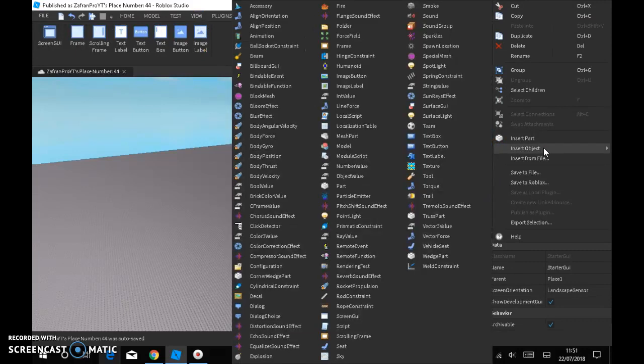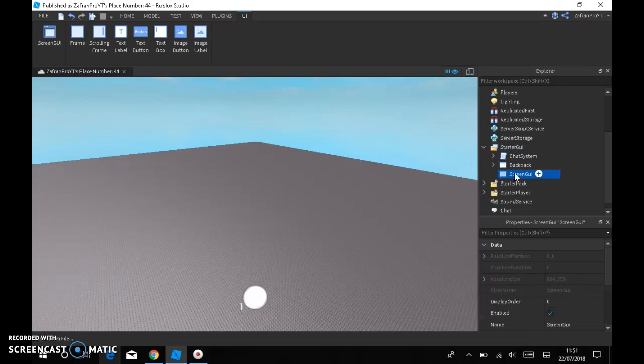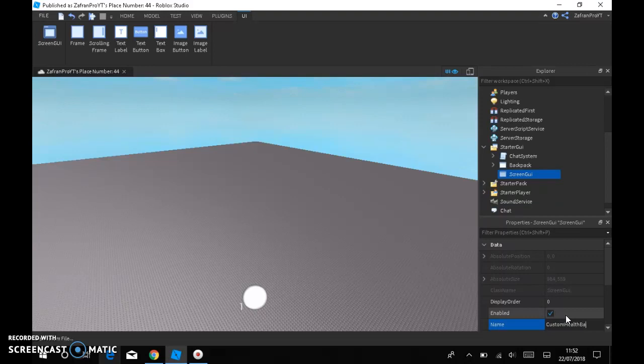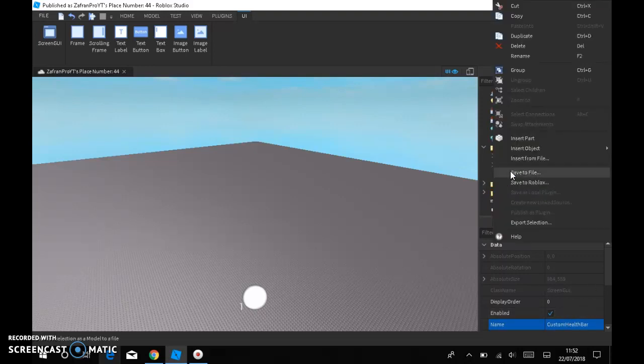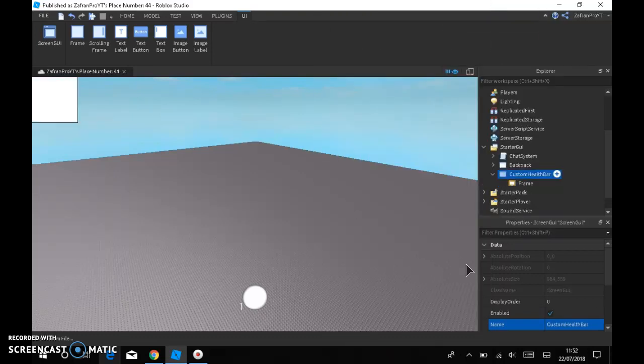Then insert object, ScreenGUI, and in the screen name it custom health bar. And then right click, insert object, then you'll insert a frame.